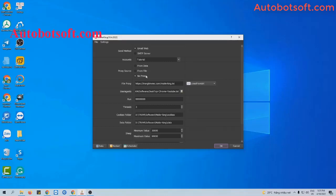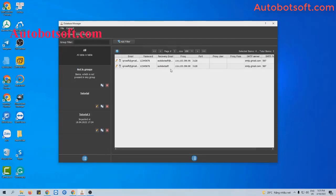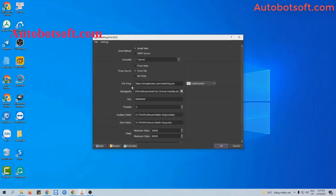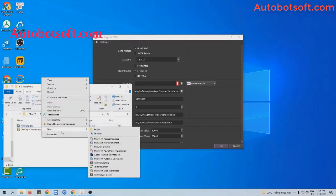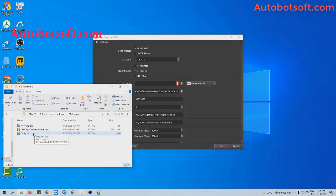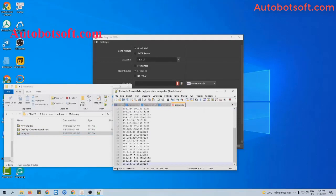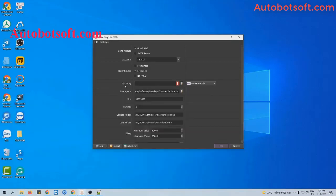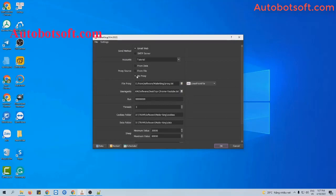Next is the proxy section. There are three options for you to choose. The first one is from data — you will import the proxy into the database manager dialog box. The second one is from file. At the file proxy section, there are two options: lines from URL, where you paste the link/address of your proxy, or lines from file, where you create a text file to save the proxies. Click to save, then at the file proxy section, click on this icon and select the text file you created. Otherwise, you can select no proxy — the software will run with your computer's IP.